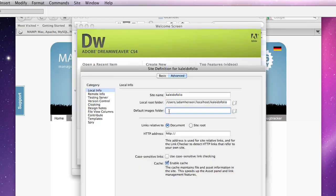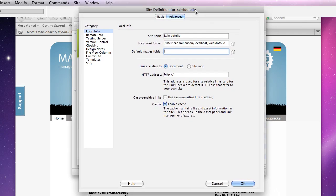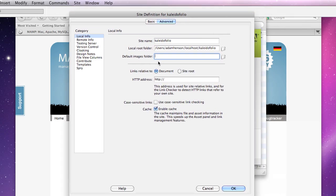Now you can also specify an images folder which isn't really important right now, but eventually you'll probably want to do that just to make things easier on you. The HTTP address should be localhost forward slash the name of your folder. OK.